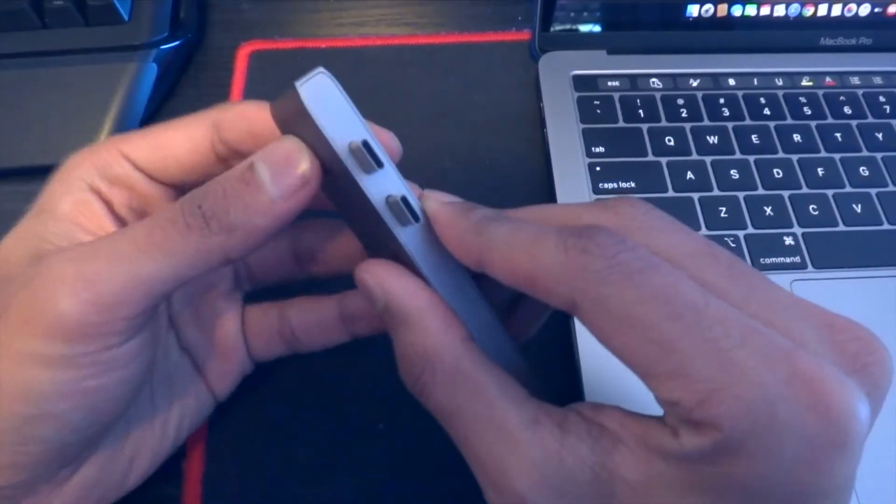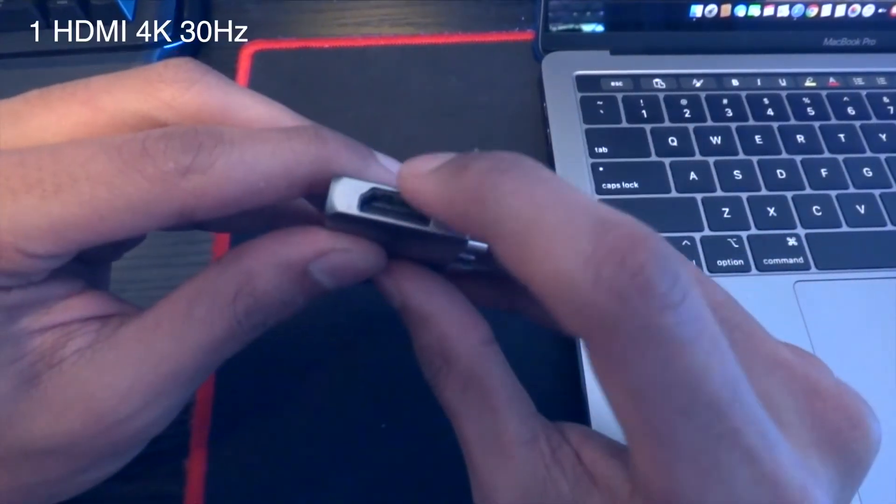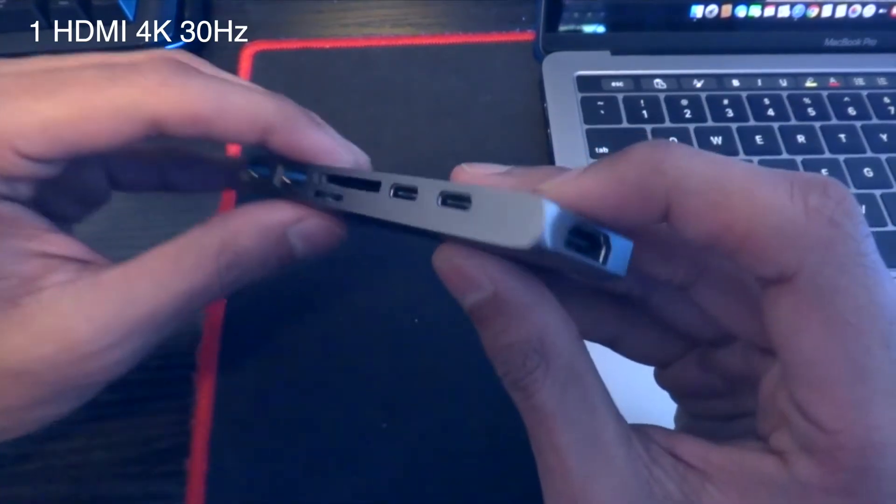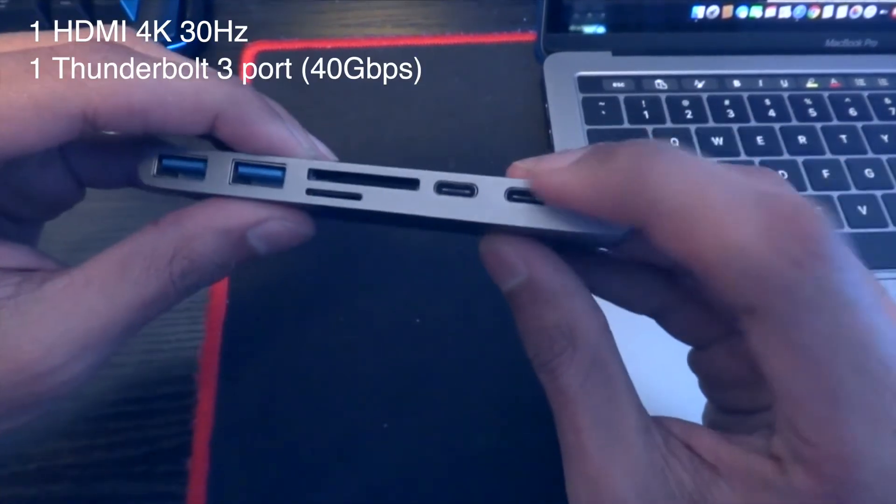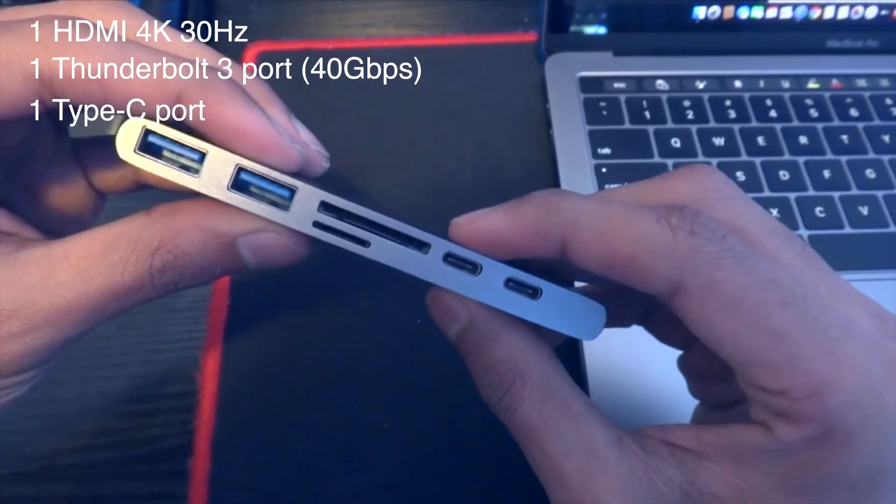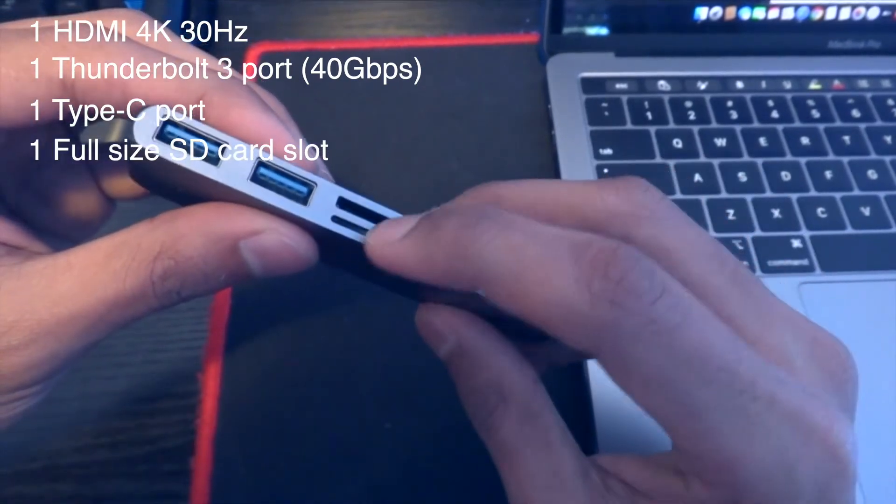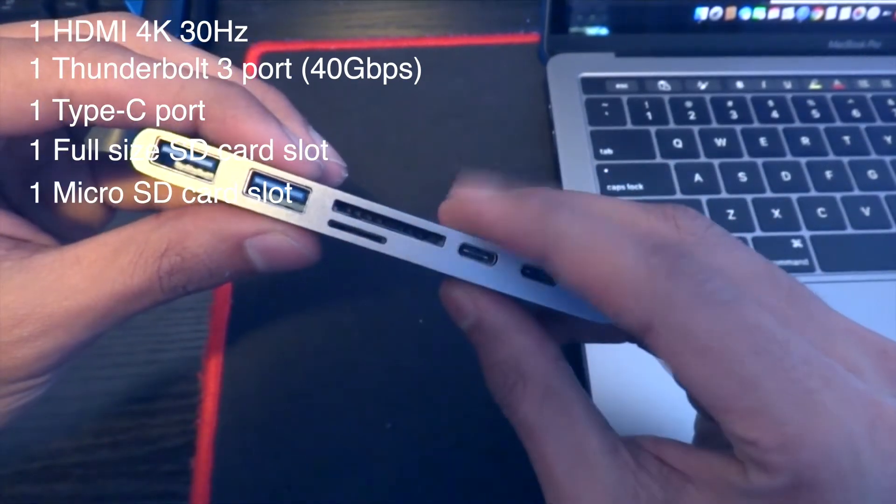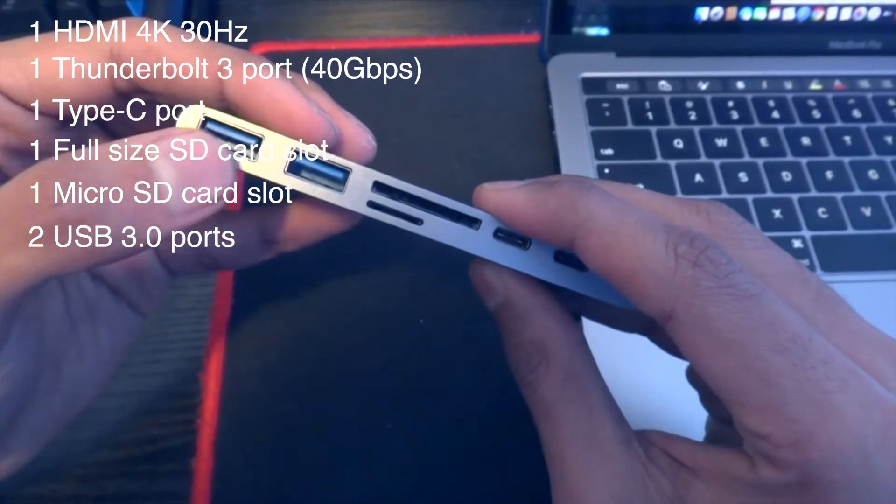Moving on, let's take a look at the ports. It's got an HDMI port which can do 4K video output at 30Hz, one Thunderbolt 3 port, one Type-C port, one full size SD card slot, one micro SD card slot, and two USB 3.0 ports.